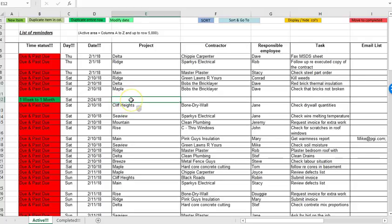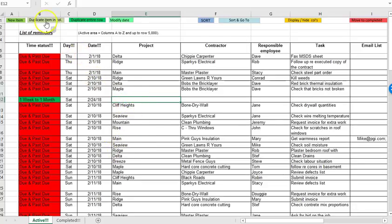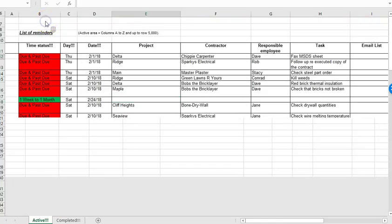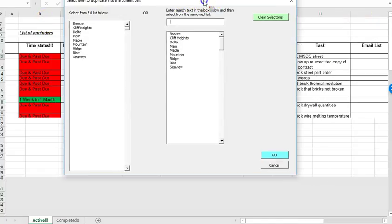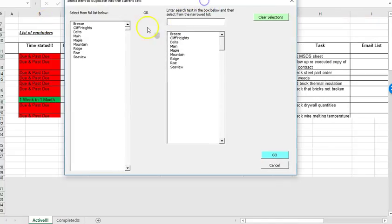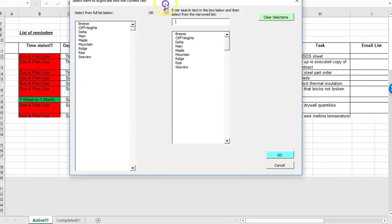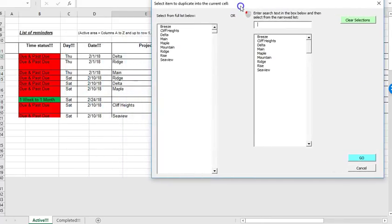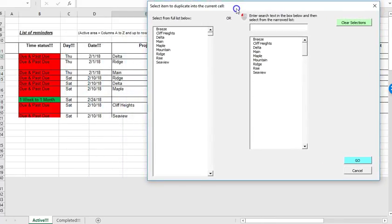Then if I'm creating a new reminder it will often be the case that it's for an existing project. So if I want to duplicate an existing project name then I can use the duplicate item in column button which brings up a form which will provide a listing of all the items already in that column. So for example you can see I've got the delta, the ridge, the main, the maple, cliff heights.